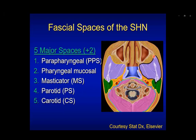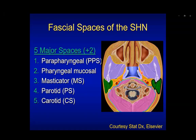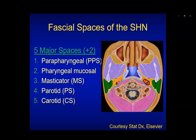The masticator space is present laterally, seen in purple, surrounded by the superficial layer of deep cervical fascia. It contains the muscles of mastication from lateral to medial: the masseter, temporalis, and lateral and medial pterygoids. The parotid space in green is surrounded by the superficial layer of deep cervical fascia and contains glandular tissue, lymph nodes, the facial nerve, and veins. The carotid space, involved by all three layers of deep cervical fascia, includes the internal carotid artery, jugular vein, and cranial nerves 9 through 12.